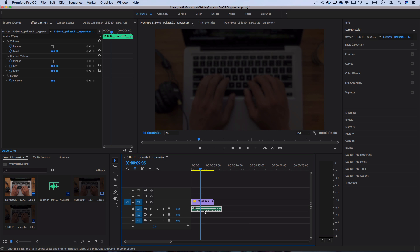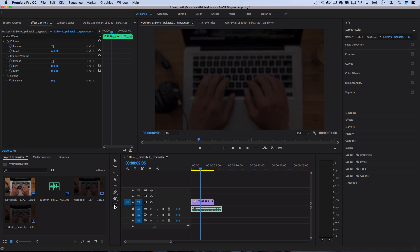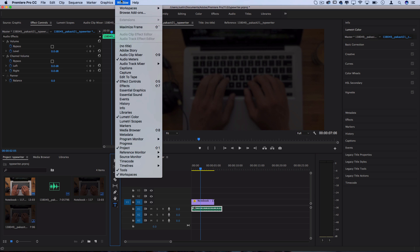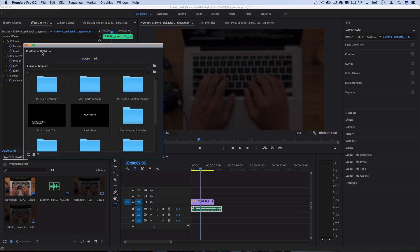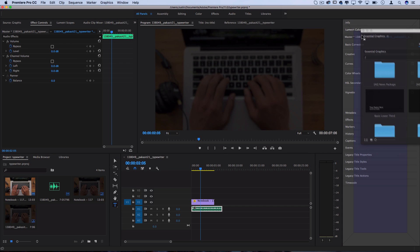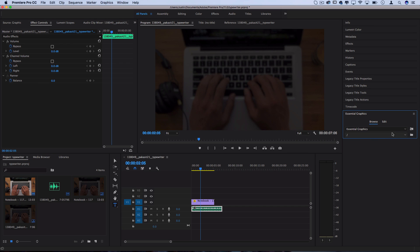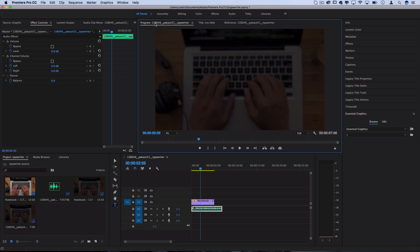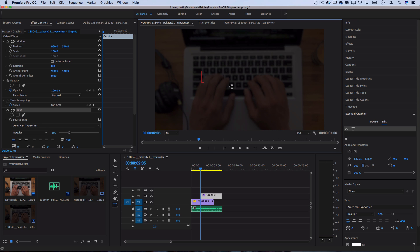So what I'm going to do is create a new text graphic using the new essential type tool. If you've updated your Premiere Pro, you should see both the essential graphics and essential sound panels. And in this panel, you'll be able to create text graphics more easily, almost like in Photoshop. So make sure you're in the program window, not the reference window, and you can click and get your cursor to begin creating your text graphic.